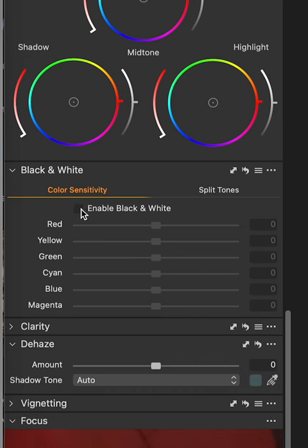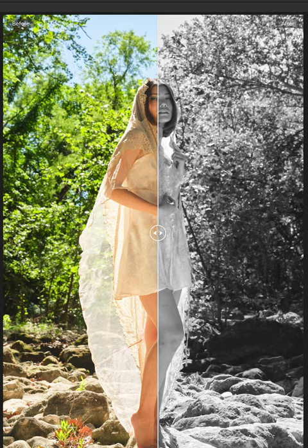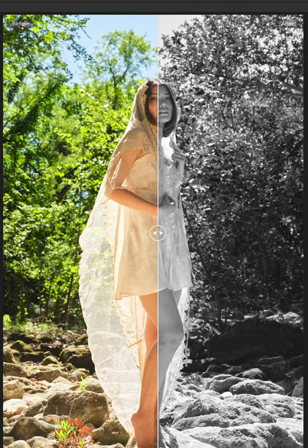Step one: inside your raw editor, convert your image to black and white. Step two: observe your image and identify what you want to manipulate.